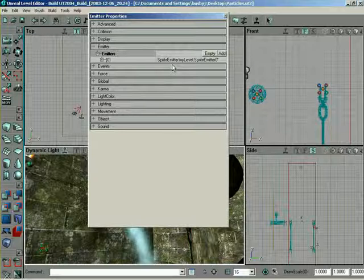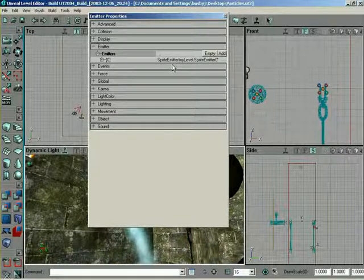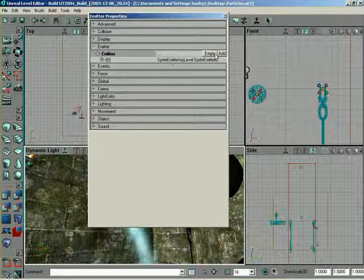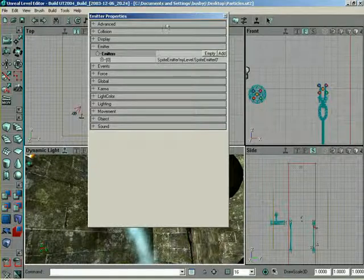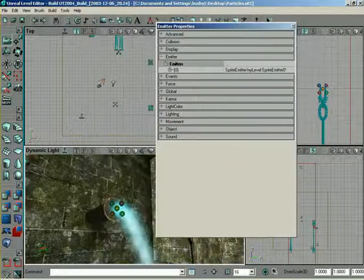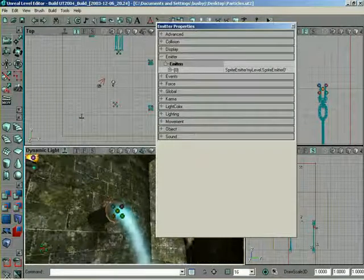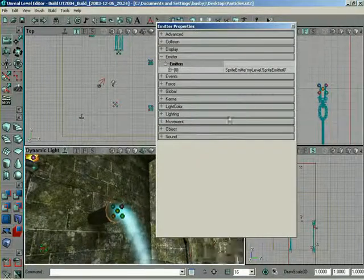So, we have, like, an emitter object within which we could add multiple, like, I guess you could almost call them sub-emitters. Yeah. All right, very cool. So, we can, for instance, on our waterfall here, we have one sprite emitter.